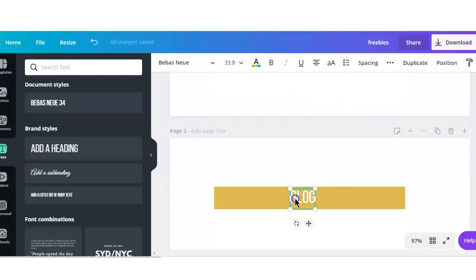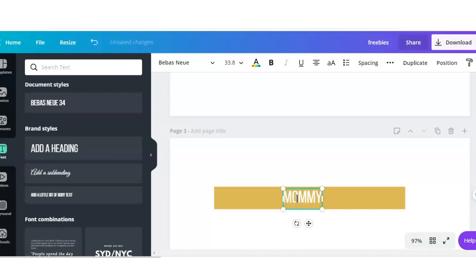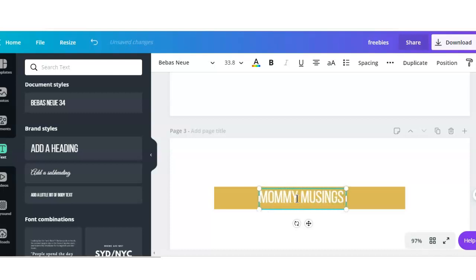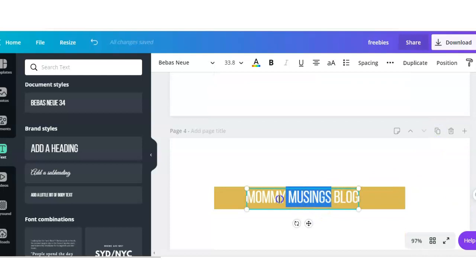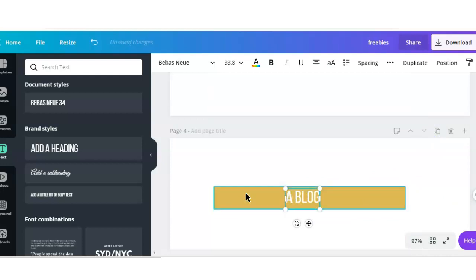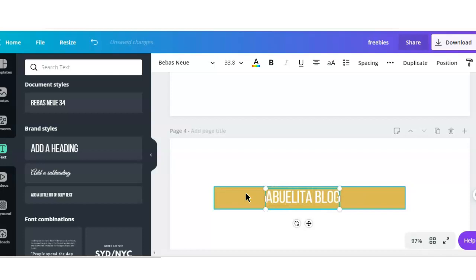One is a mom blog and one is an Abelita Diaries blog, which is just my grandparents blog. So I want to be able to differentiate as I promote my blog posts on social media. I'm going to title them Mommy Musings Blog, Biz Building Blog, and Abelita Diaries Blog. So you just copy each page and change the heading as you go.